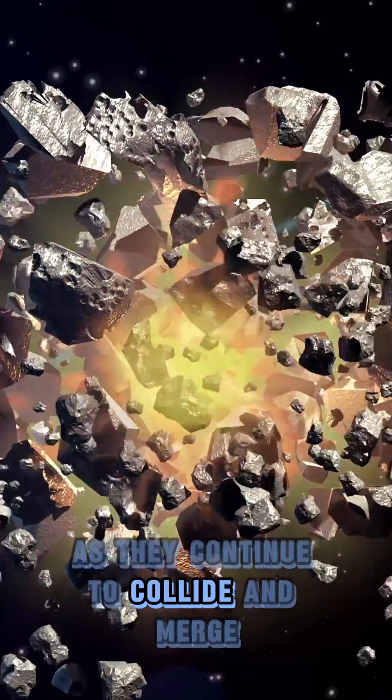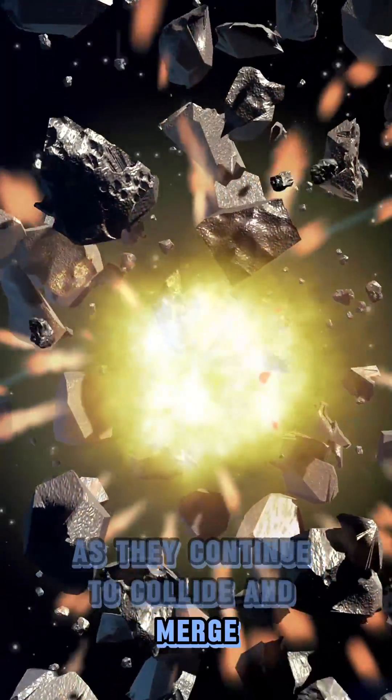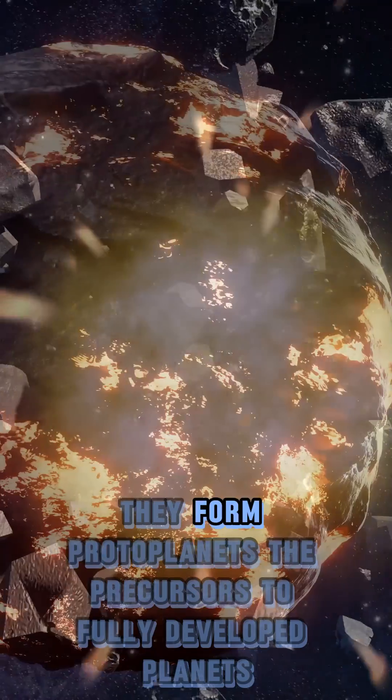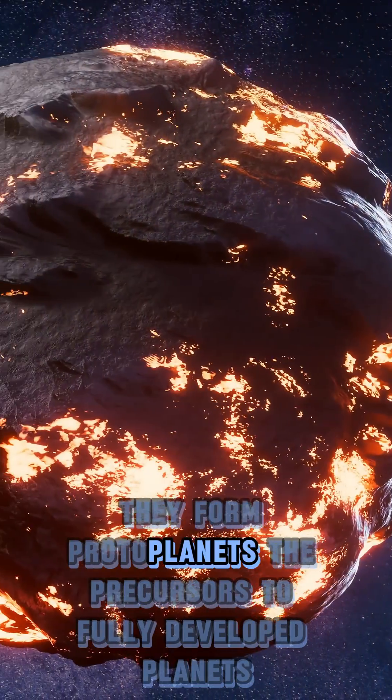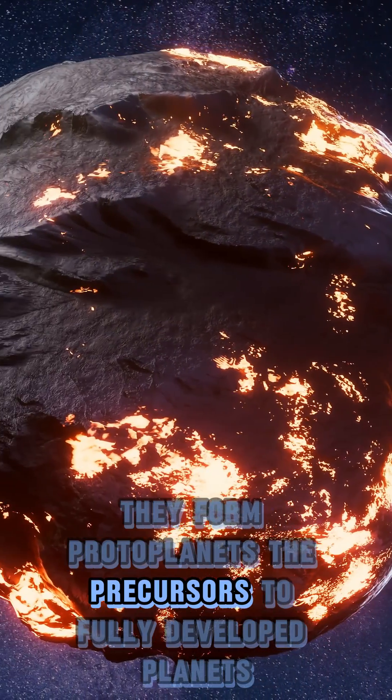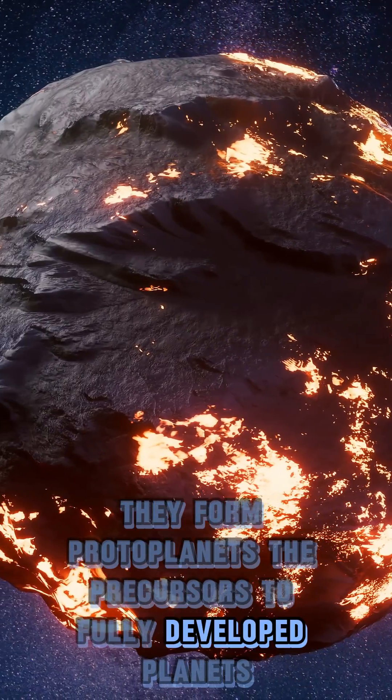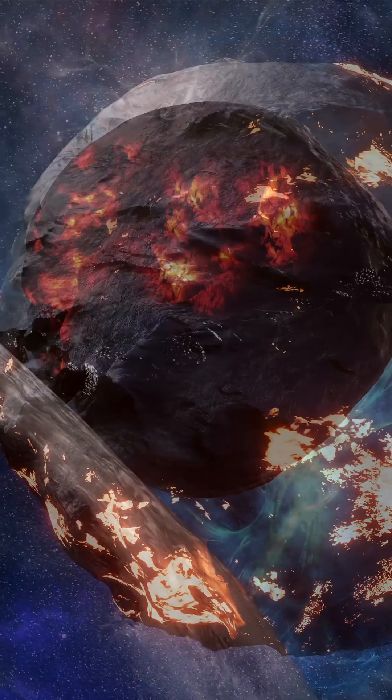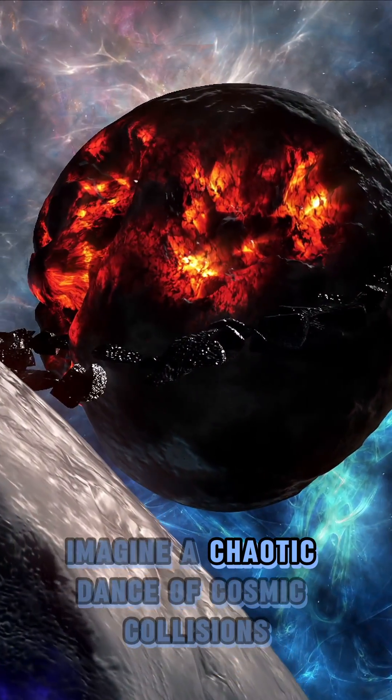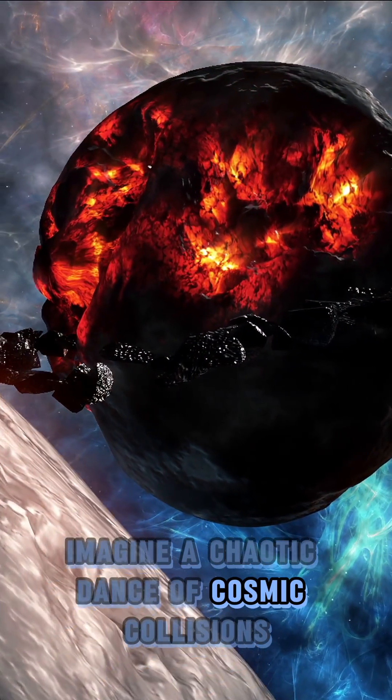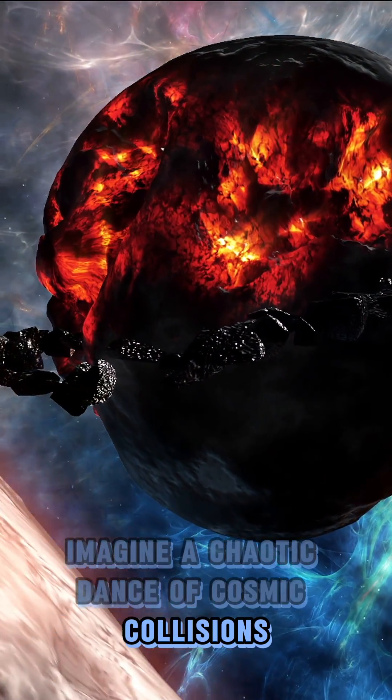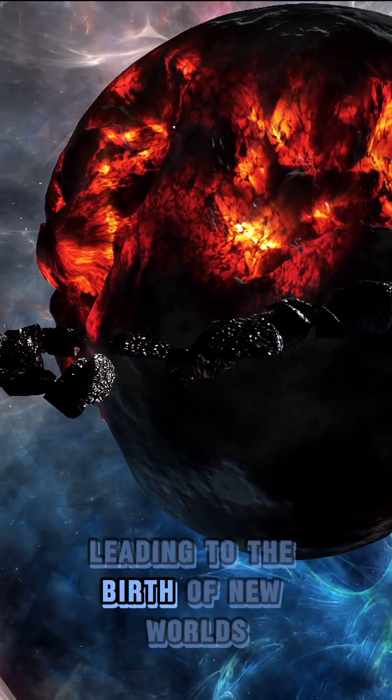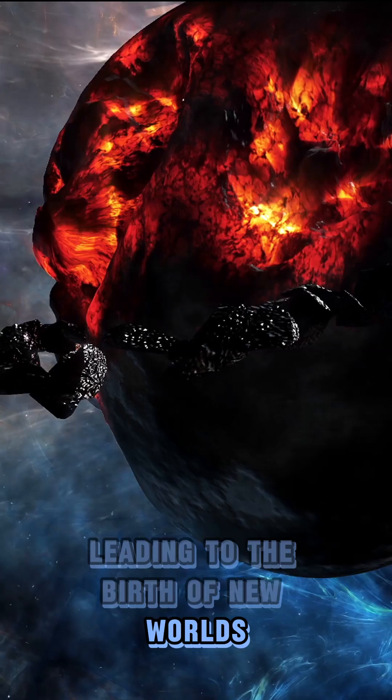As they continue to collide and merge, they form protoplanets, the precursors to fully developed planets. Imagine a chaotic dance of cosmic collisions, leading to the birth of new worlds.